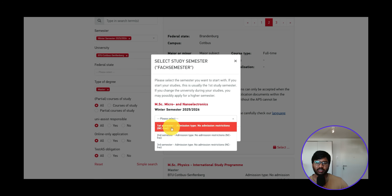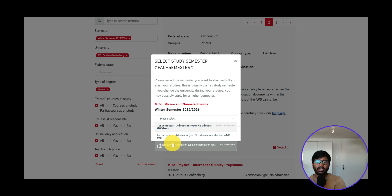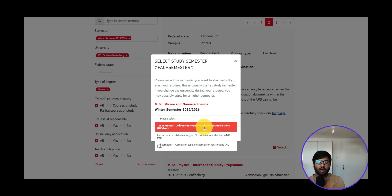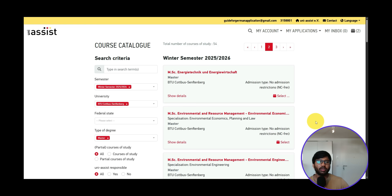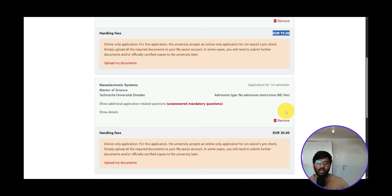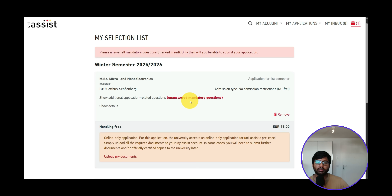Click 'Select.' You'll have options to enter at the second or third semester, but since we're coming from India after completing a bachelor's degree and starting master's for the first time, select 'First Semester,' then click 'Add to Selection.' It will be added to your cart. In the cart you can see Micro and Nano Electronics for Cottbus. The first application always costs 75 euros, and any additional application costs 30 euros.